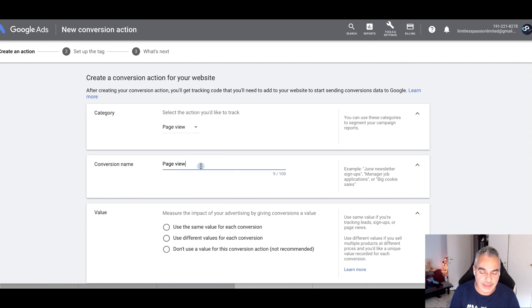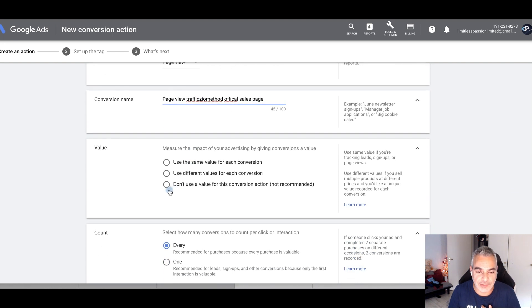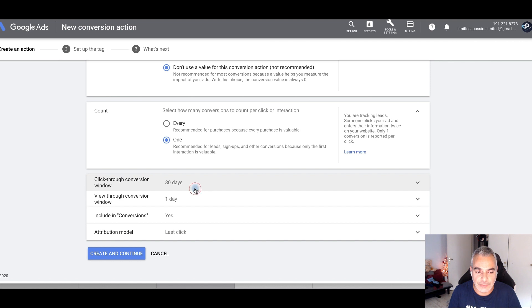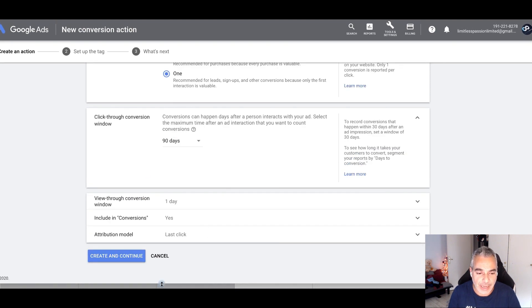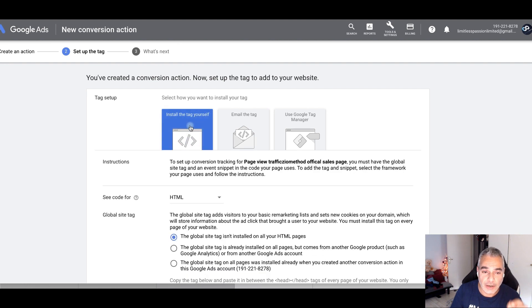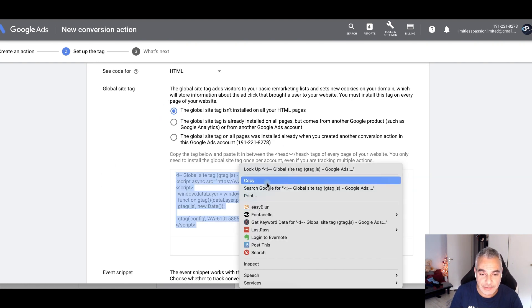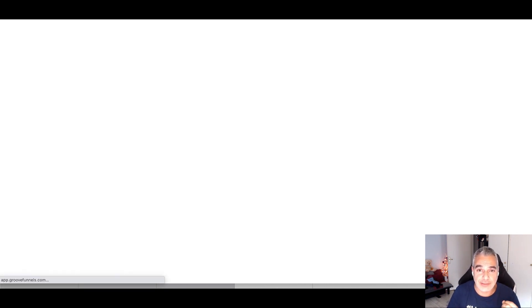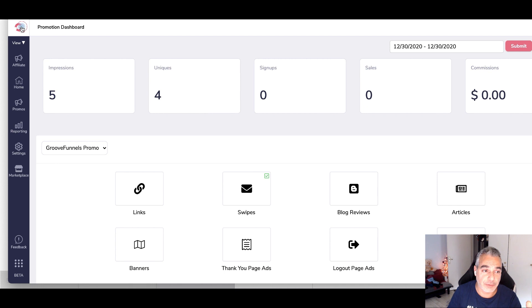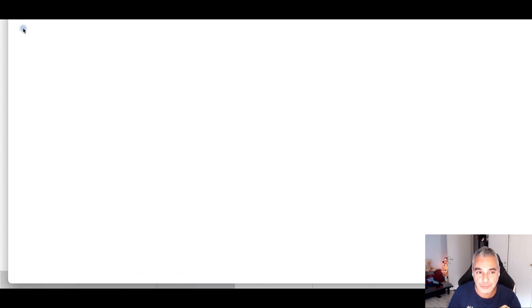For my own page, I'm naming this the 'Traffic Zion Method Official Sales Page' — this is where I control things myself. I want the same type of settings. By creating this pixel, I'll take the code and install it myself on my own sales page. I've already got conversions tracking on that as well. It's really the same process as before.